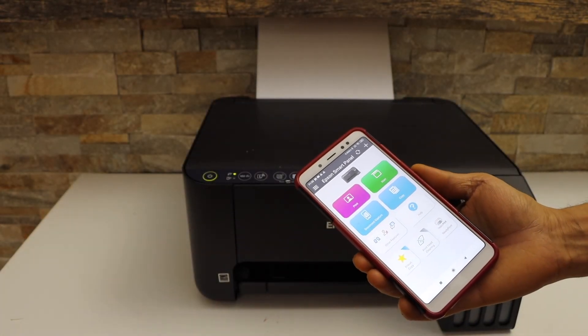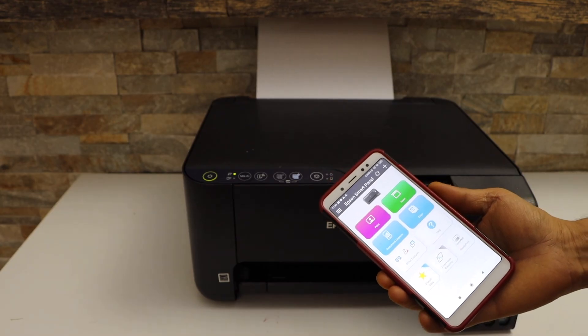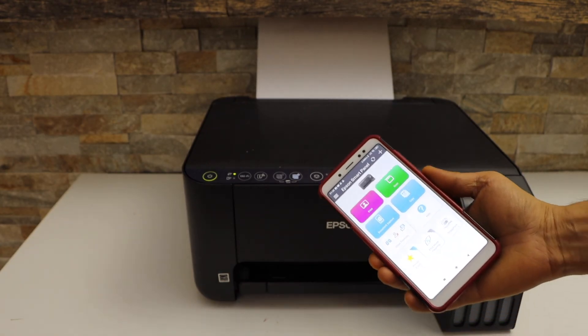So this way we can do the WiFi setup of this printer. Thanks for watching.